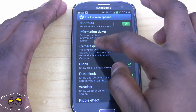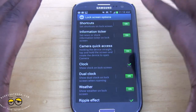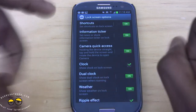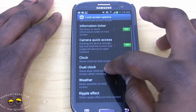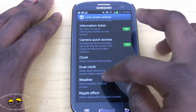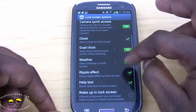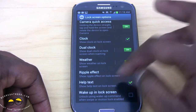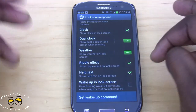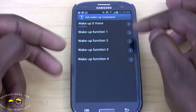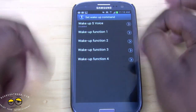You also have Quick Camera, which I'll turn on and show you in a second. Basically, when your phone is locked, you hold the camera button up and it launches. You have your clock, and you can set up a dual clock if you want. You also have weather pulling from your location, ripple effect, help text, and a wake-up function you can configure using S Voice or other options.